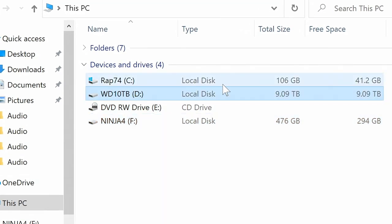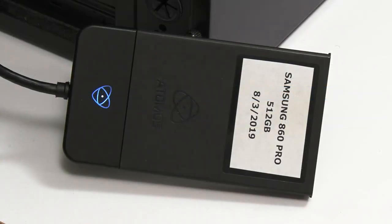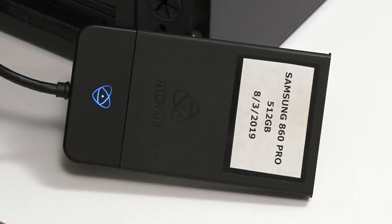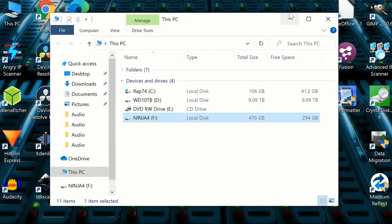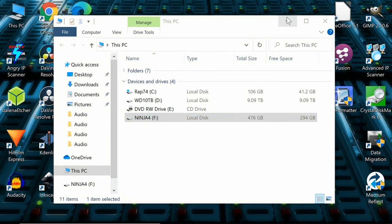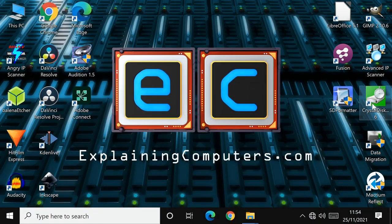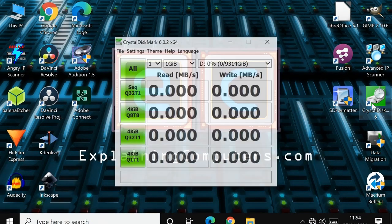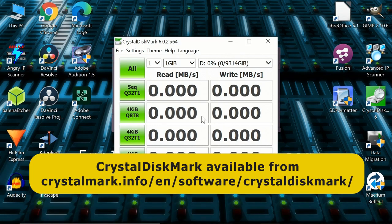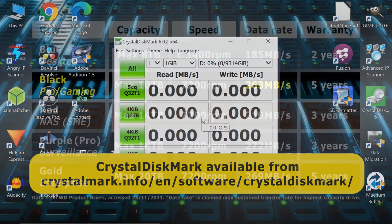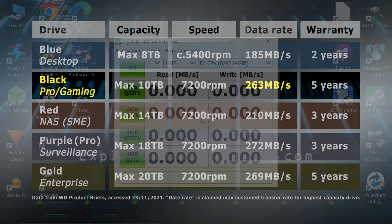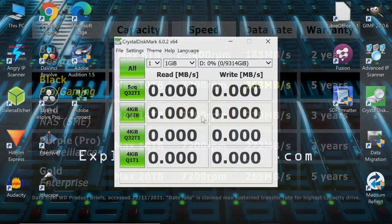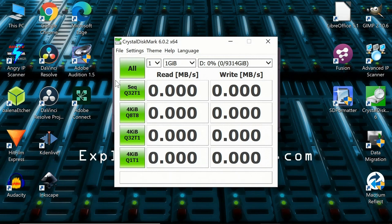And I've also plugged in one of my Atomos SSD caddies that I shoot video on to use in a test. But before we get to that, I just want to run Crystal Disk Mark on this drive and see what it makes of the speed. You might remember from our previous graphics that Western Digital claim a sustained maximum data transfer rate of 263 megabytes a second for the 10 terabyte black drive. So let's see how close to that we can get in this test.